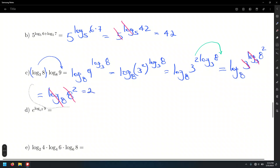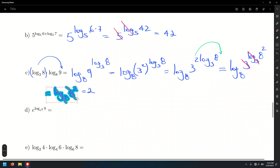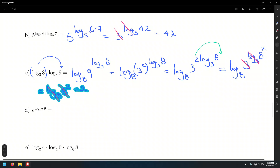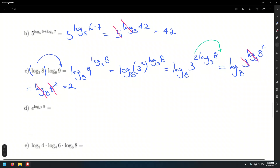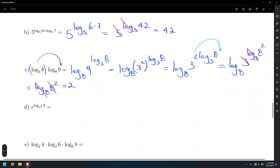These ones were a little tricky. Now, letter D: E raised to the log base E squared of 9. Check the base — it's not just an integer; it's actually a number raised to another power.